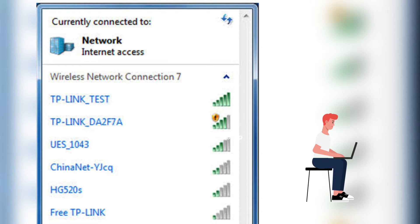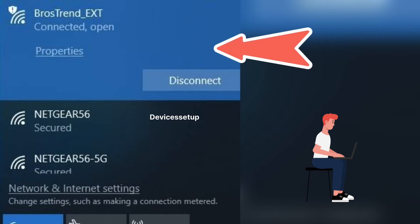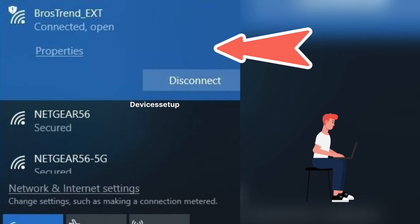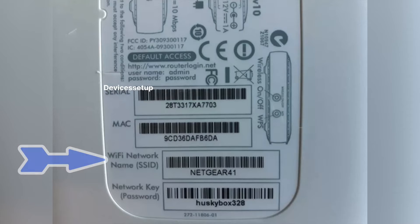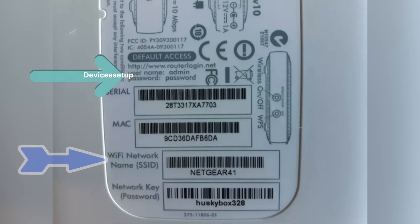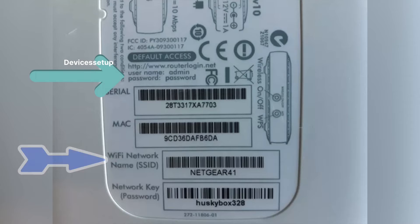Next, use your phone or computer and connect to the router's network SSID showing up in the Wi-Fi list. If you're setting up an extender, connect to the extender's SSID showing up in the Wi-Fi list. You can find the default SSID, username, and password written on the sticker on the back side of your device.